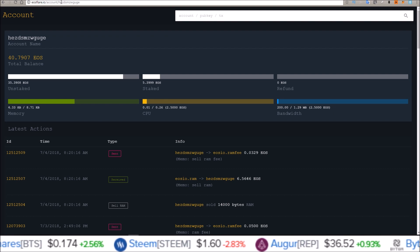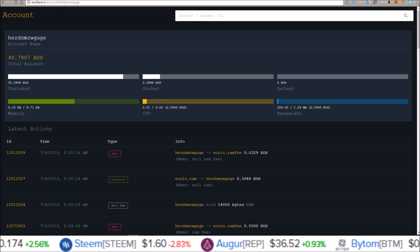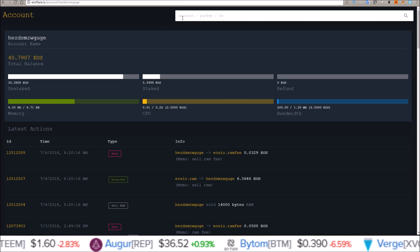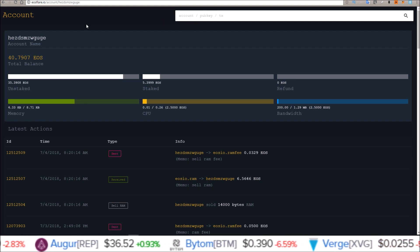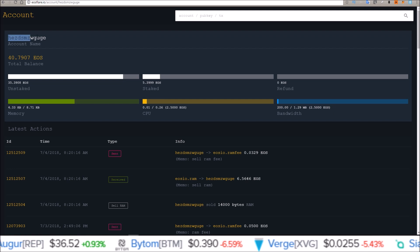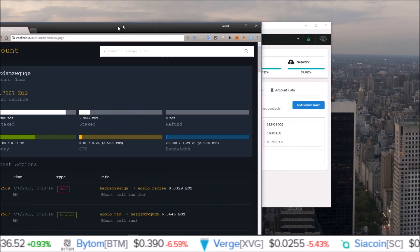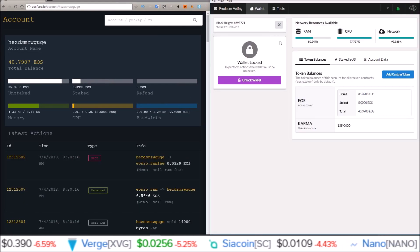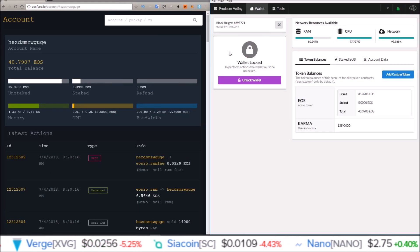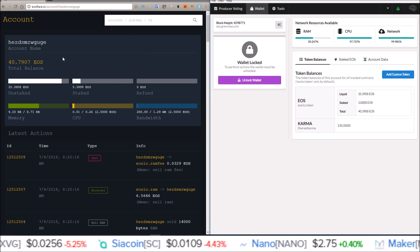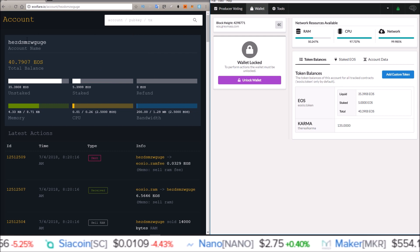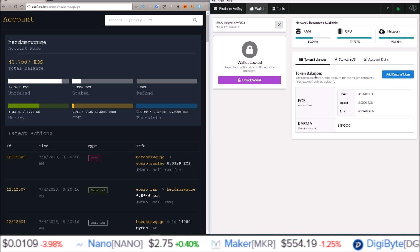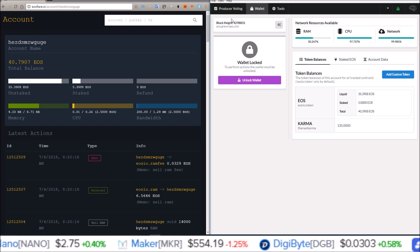EOS flare is used to look up your account. I already have my account pulled up. To get to this page, all you need to do is come up here and put in your account name, then once you hit enter you'll see your account name at the top. I have EOS flare here with my account pulled up, and this is the same account connected to the EOS voter wallet by Greymass.